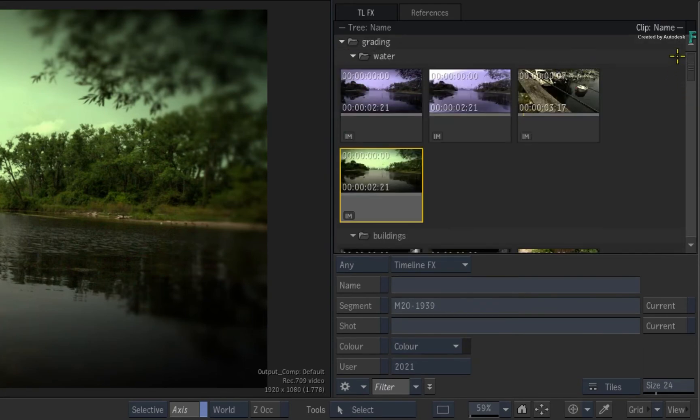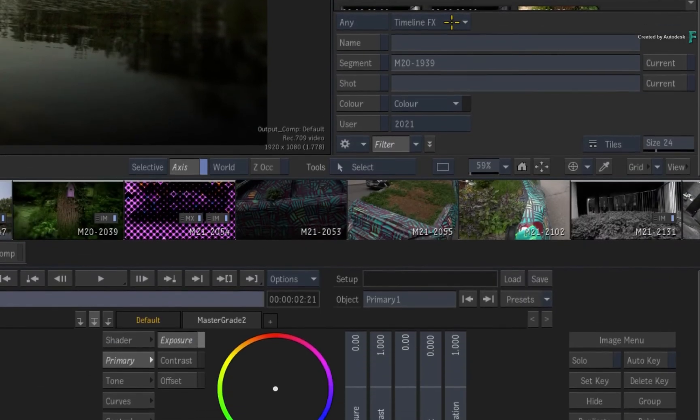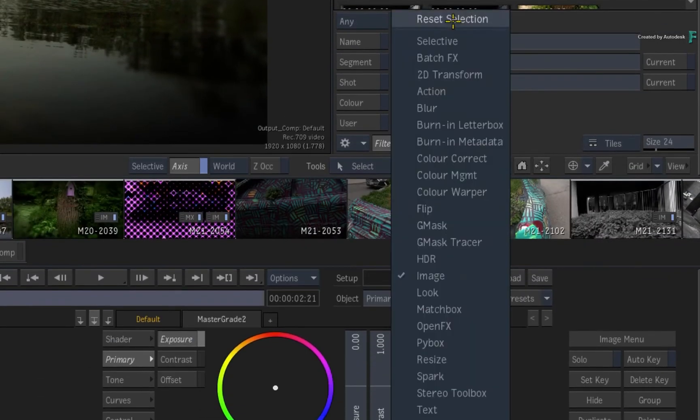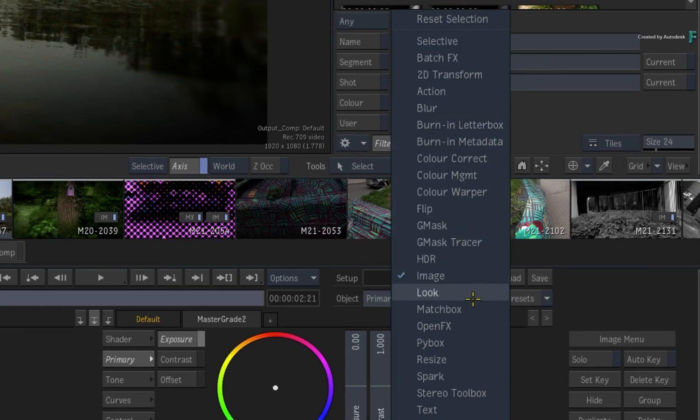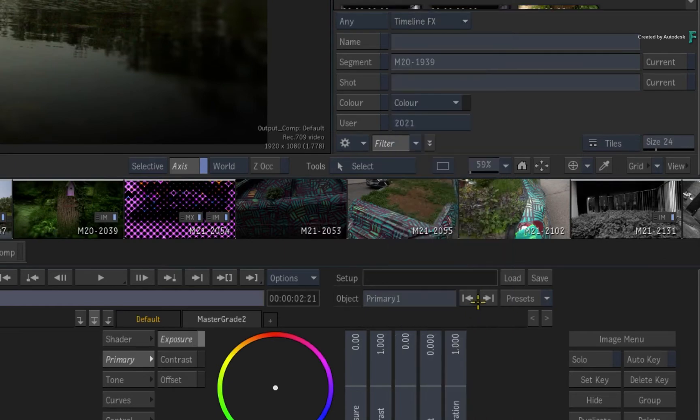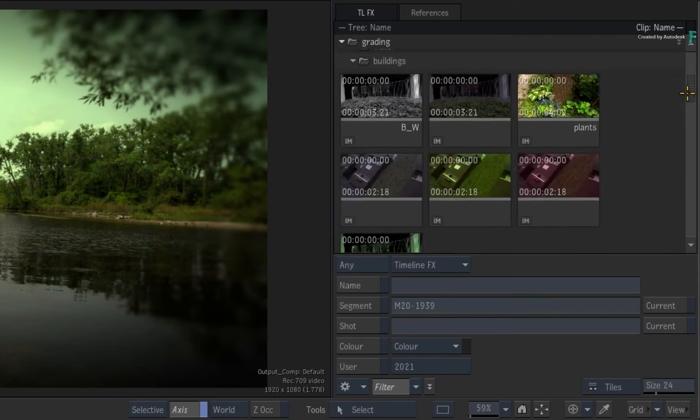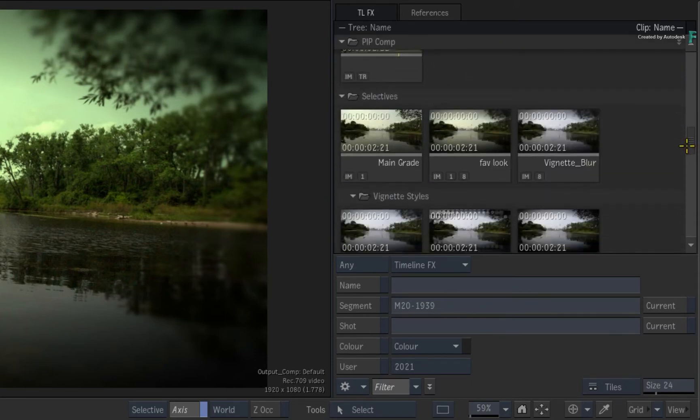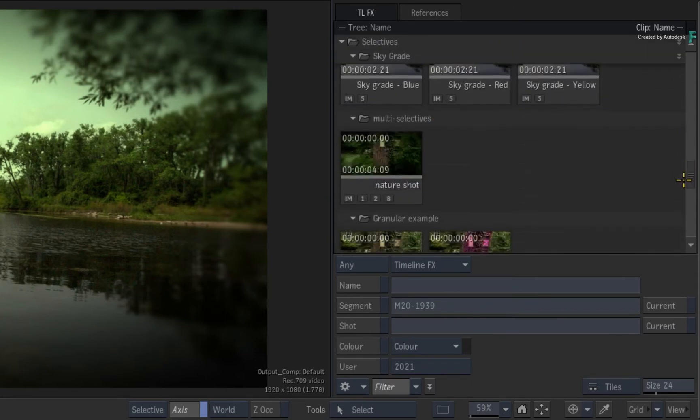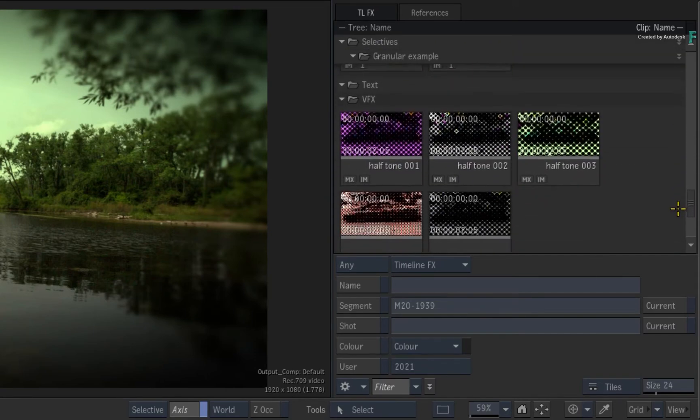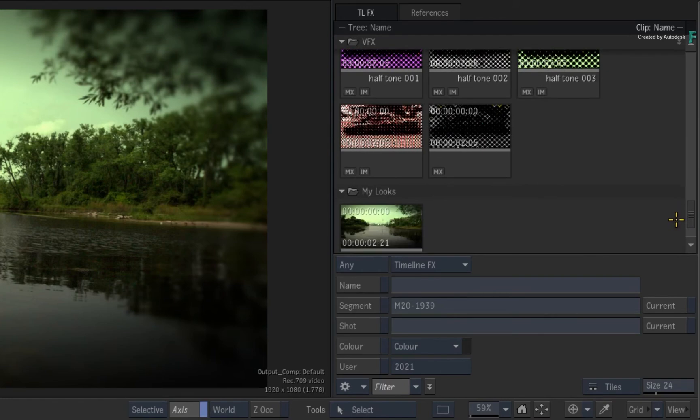You can also filter by multiple TimelineFX if you want. Go back to the TimelineFX pull-down menu, and I'll choose the Matchbox TimelineFX. So any TimelineFX set-up containing one or all of these TimelineFX will be displayed in the Explorer.